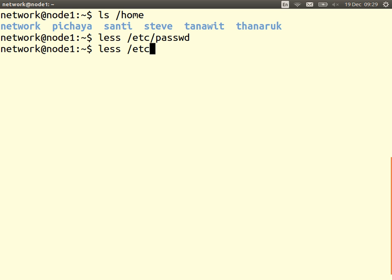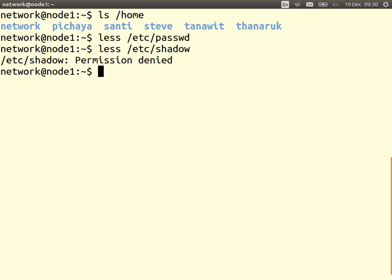Permission denied. I'm currently logged in as a network user. I can see the set of users with accounts on my system in the passwd file, but the shadow file — which stores information about the actual passwords — I cannot access. That's the basic control: you should not allow any user to be able to view the password information.